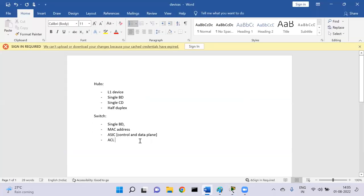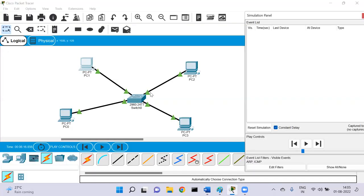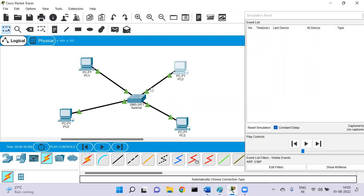Before understanding VLAN, after the MAC address table is formed, devices not intended to receive packets just drop them. Unlike hubs, switches have multiple collision domains because different interfaces are kept unique to each. The number of collision domains for a switch equals the number of interfaces connected to it.